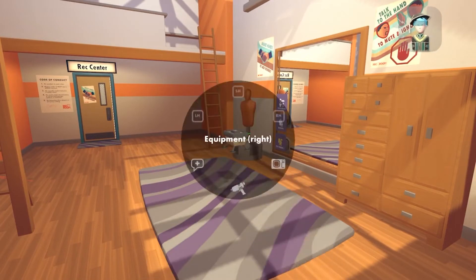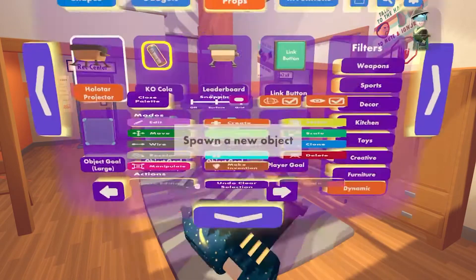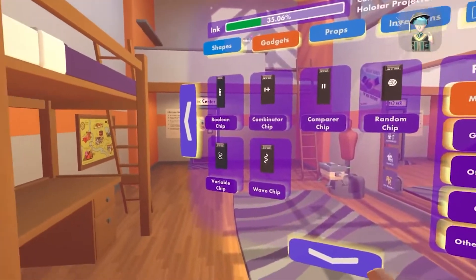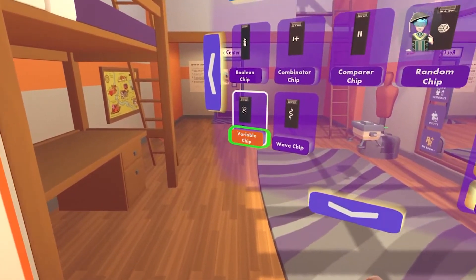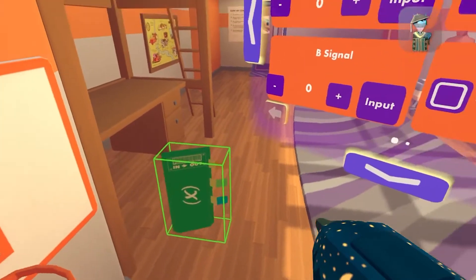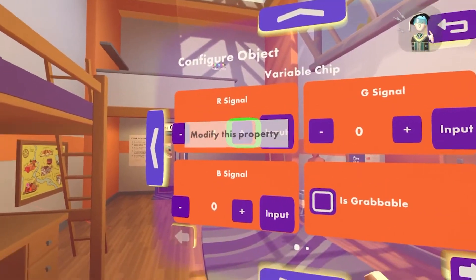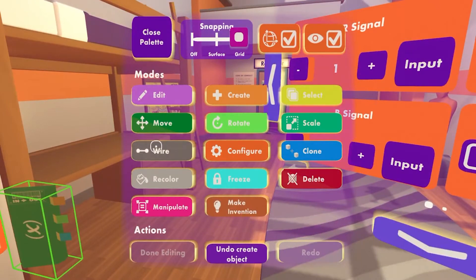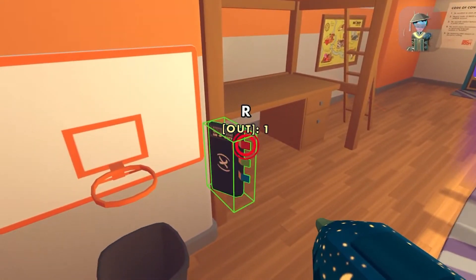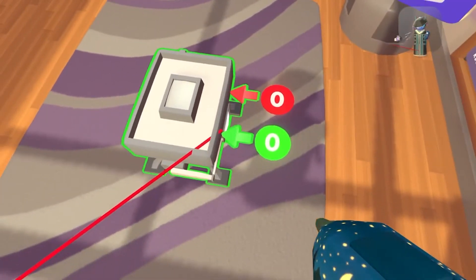But if you wanted it to play the whole time, then we need to go to gadgets and find the mathchips variable chip. We're gonna spawn that in, then configure it so the R signal is gonna be on one. Then we're gonna select the wire tool and select the red pin, drag it to the green pin.